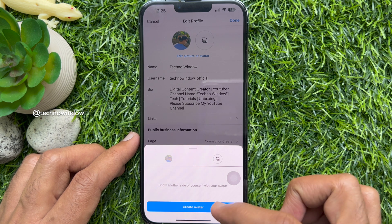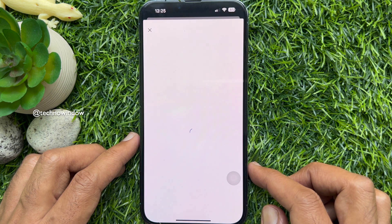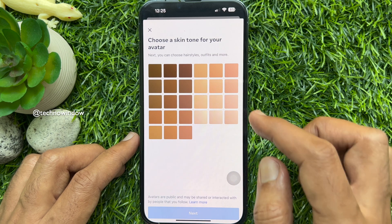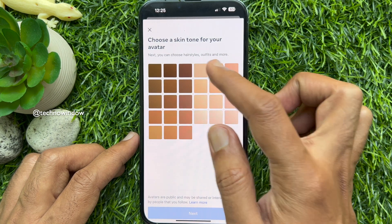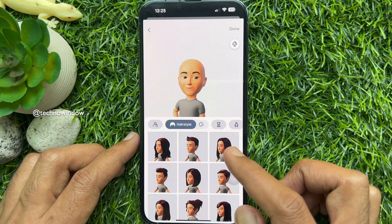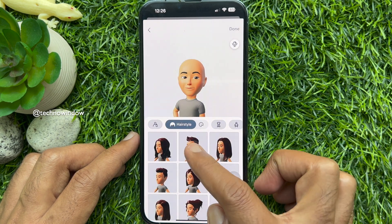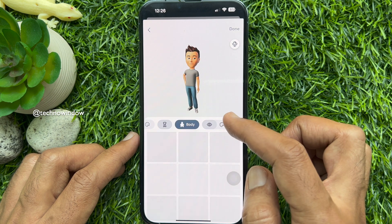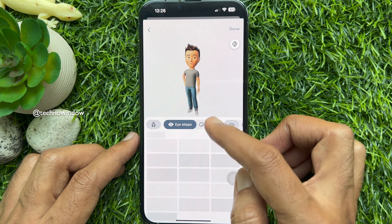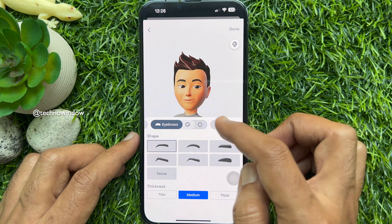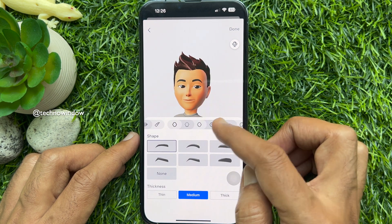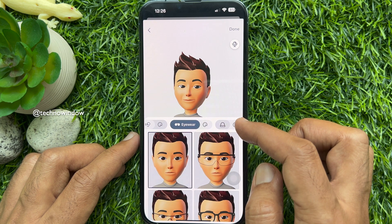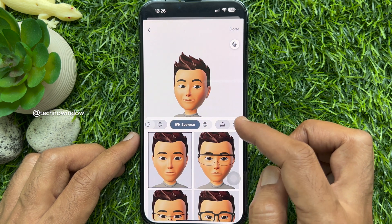Tap create avatar. Choose a skin tone for your avatar, then tap next. You will find a variety of options to customize your avatar, like skin tone, face shape, facial hair, and also clothes.